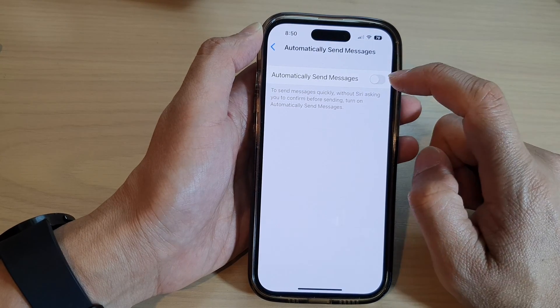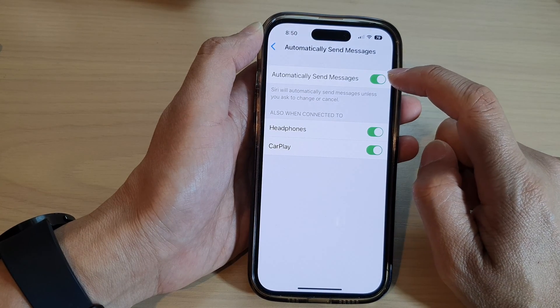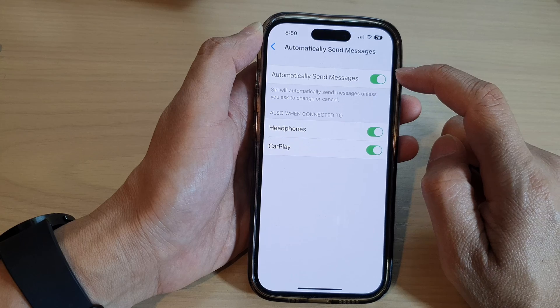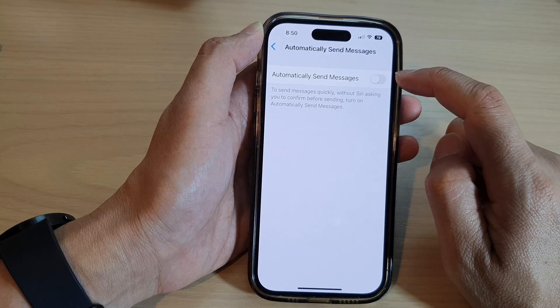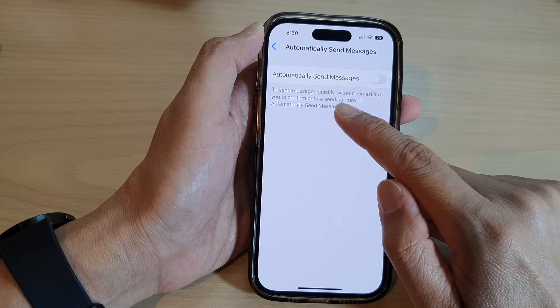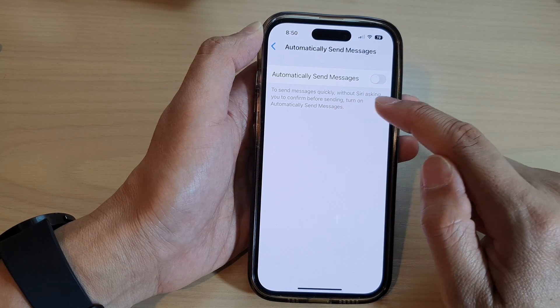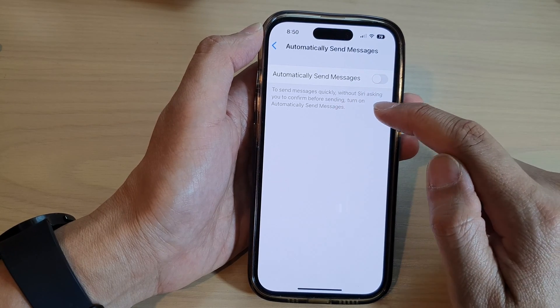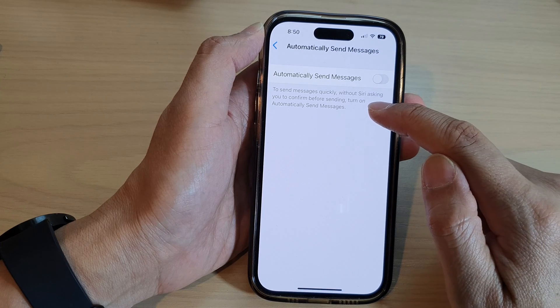At the top here tap on the toggle button to switch it on or turn it off. Now I set that to send messages quickly without Siri asking you to confirm before sending.